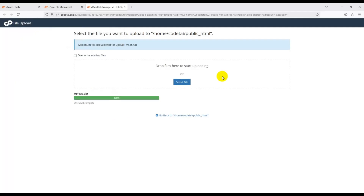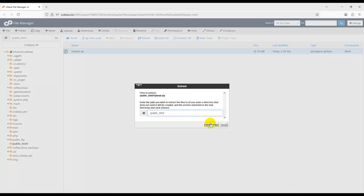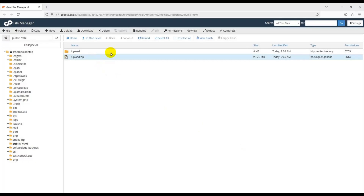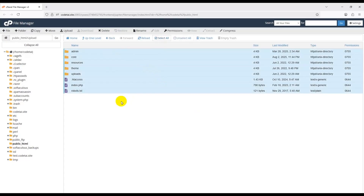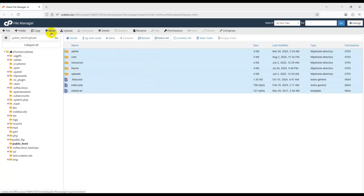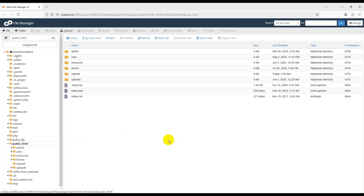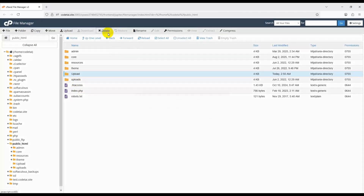Wait for the upload to complete. Once the source code upload is finished in cPanel, click Extract then Extract Files to extract the zip file, then click Close. Delete the upload zip file, then select all files and move them to your public_html folder — click Move, select public_html, and click Move Files. Delete the now-empty upload folder.